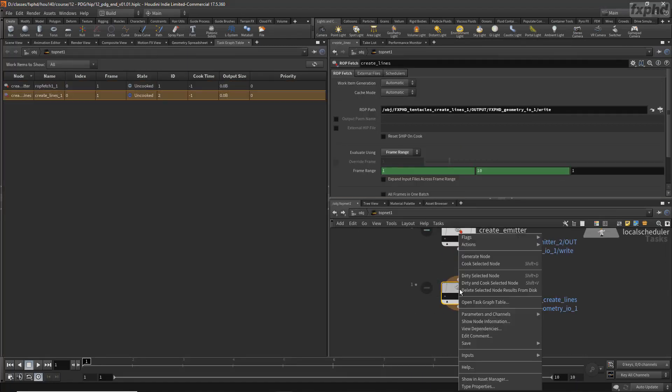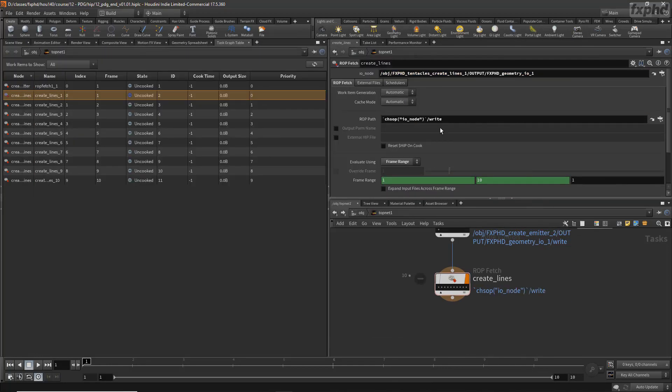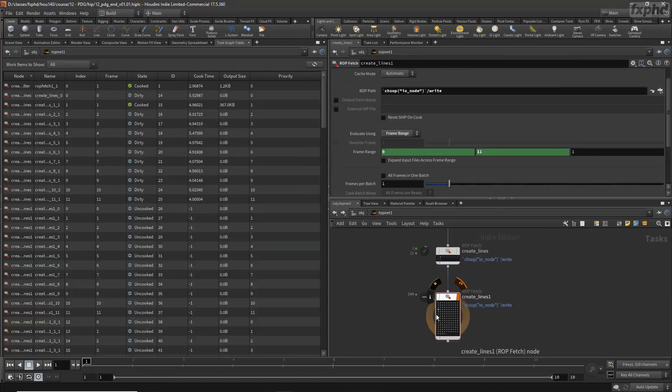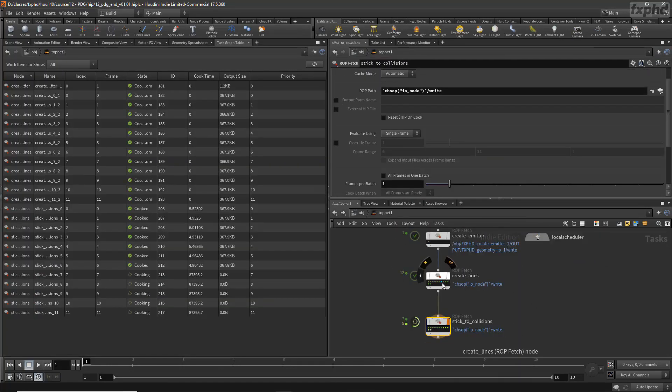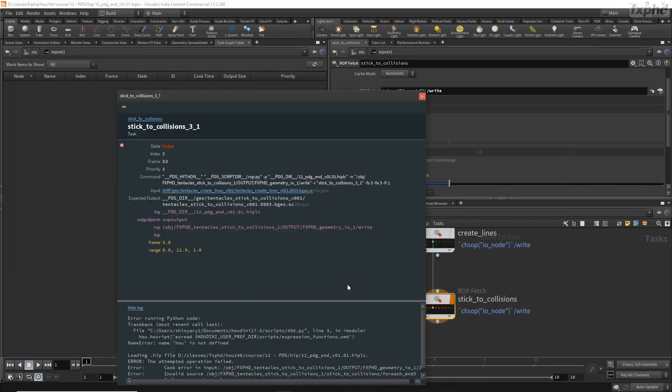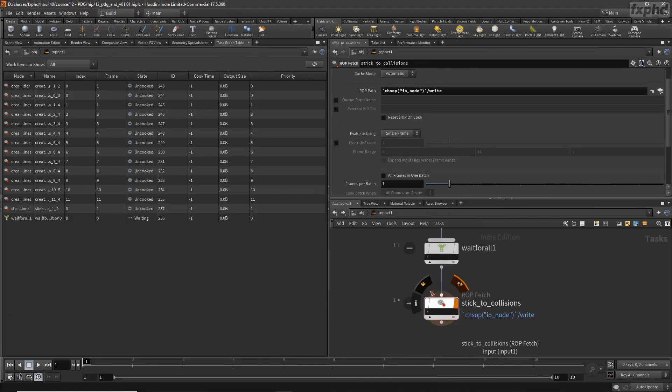To wrap things up, we'll dive into Houdini's PDG networks and look at some ways that we can leverage task operators to kick off our new shot at the touch of a button.